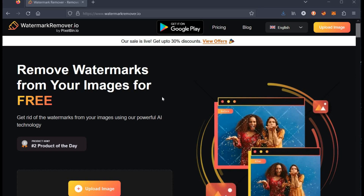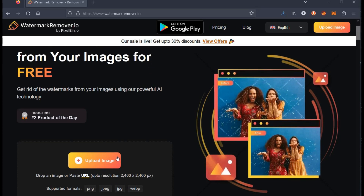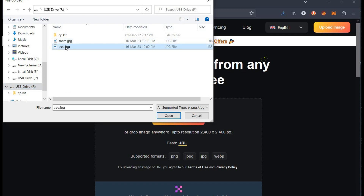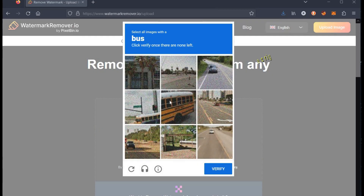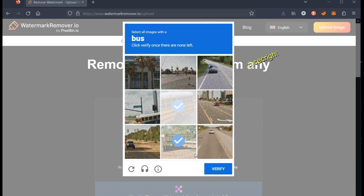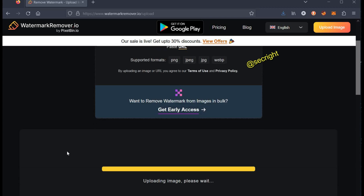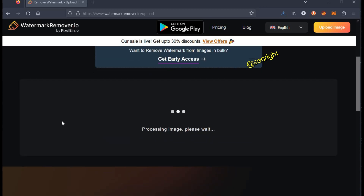This AI tool is totally insane. It can easily remove watermarks, text and logos from the photos. All you need is to upload a photo from the system and verify the captcha. This application is available for Android, Windows and other popular operating systems.